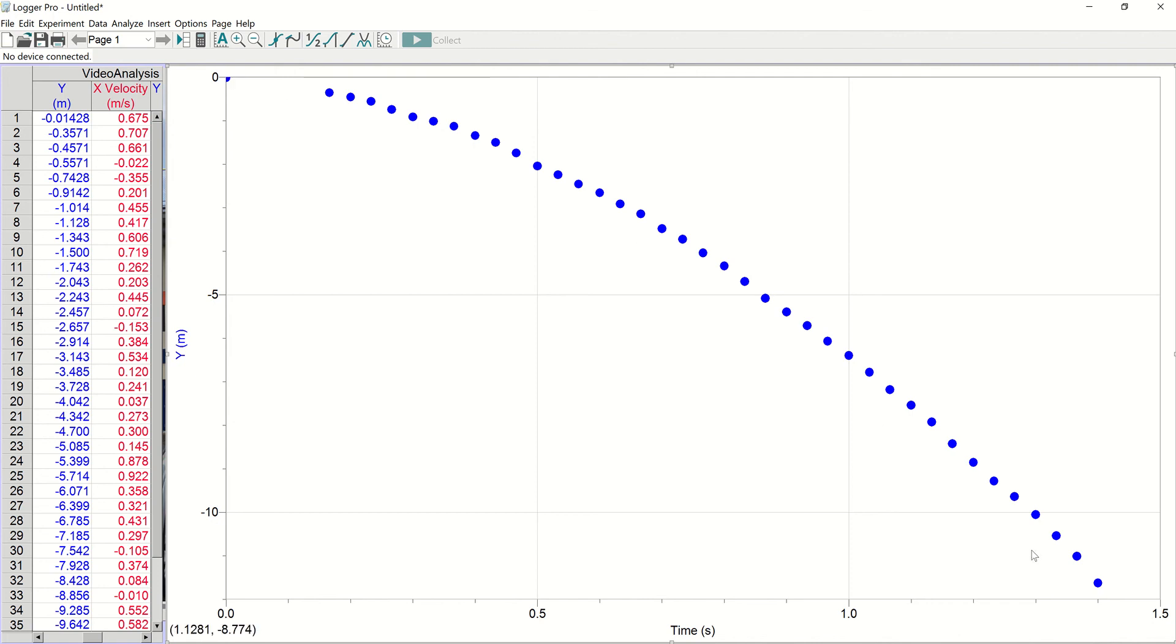This is obviously a parabola. So you would want to do a curve fit on that. But we're not talking about that with this video. This video is just to show how you do a video analysis. If you have any other questions, be sure to come to me. Thank you.